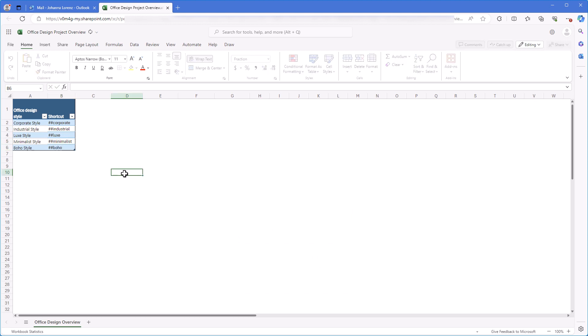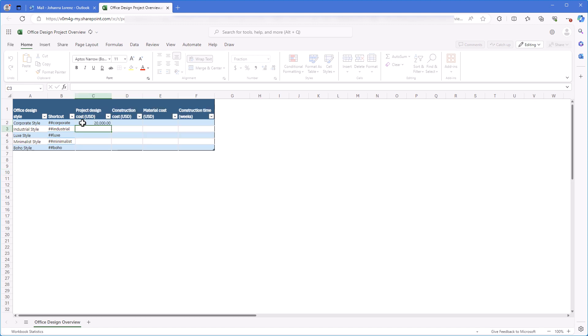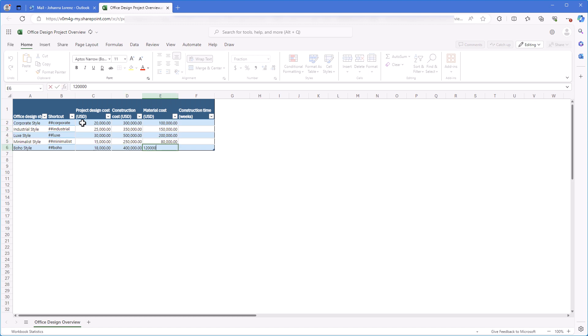What other information do I need to include in this table? Do you remember specific project numbers such as project design cost, construction cost, material cost and construction time? They all will also change depending on the style my client is interested in.